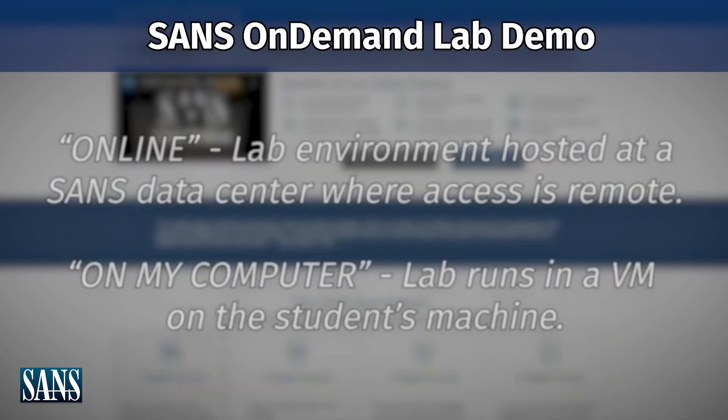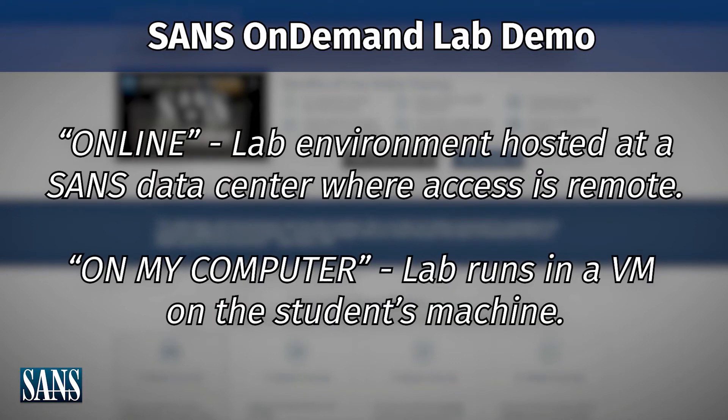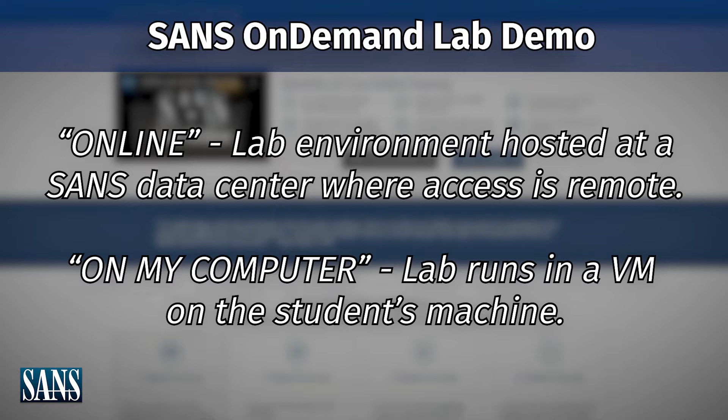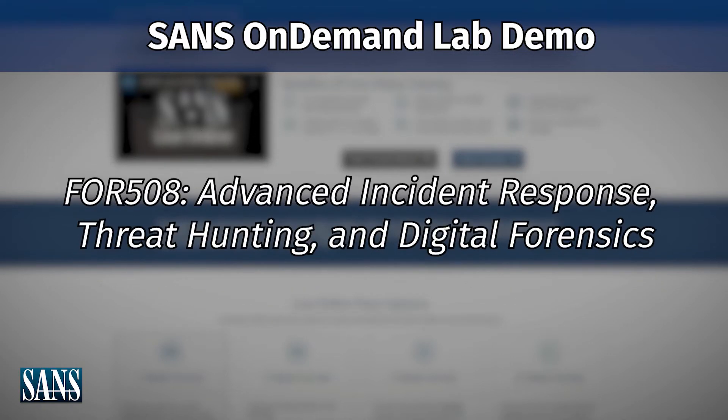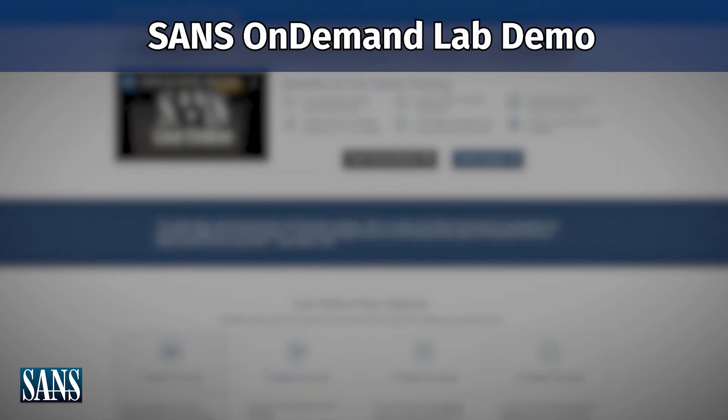We'll go through two different scenarios because most of our classes boil down to two different types of lab exercises. One is where our students are working from a VM with pretty much all of the data, all of the systems kind of self-contained on their host workstation. And so we'll give you a demo of that type of exercise, specifically using our forensics 508 class, the advanced incident response and computer forensics class.